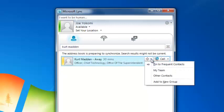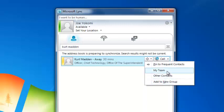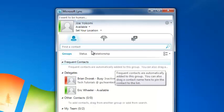I have a group called My Team and a group called Other Contacts. Notice that you can select Add New Group, which will let you create a custom group for this colleague. In this case, I will add this colleague to My Team.